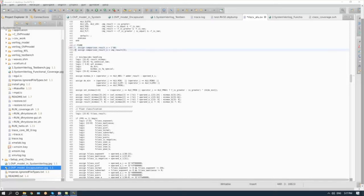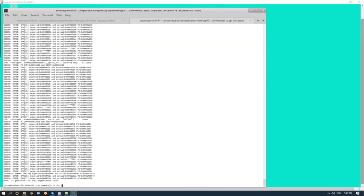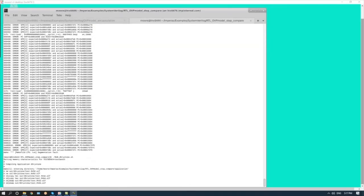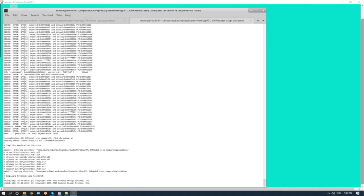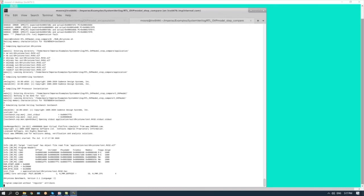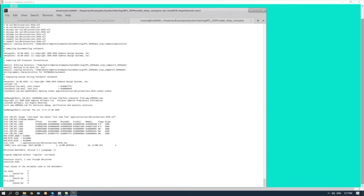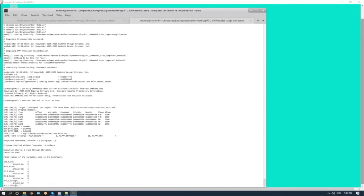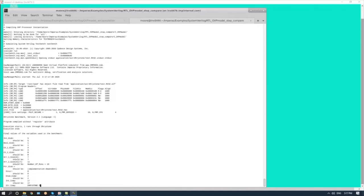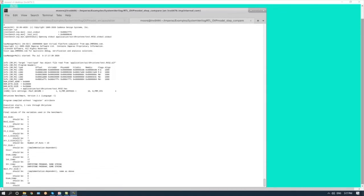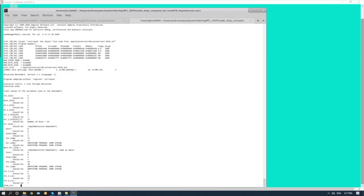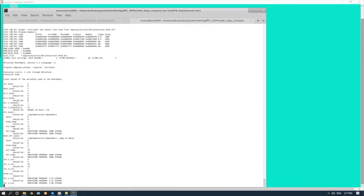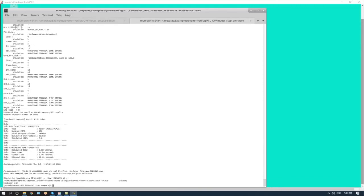Let's fix that deliberate error and prove that we now get the correct behavior running the RTL against the reference model. It's looking a lot better now — we're getting the expected messages coming out from executing the Dhrystone benchmark. After completing the benchmark, we don't see any differences between the two.